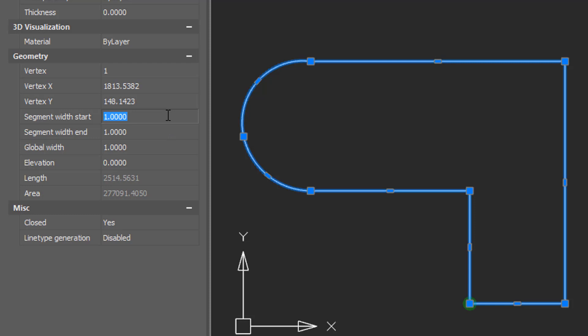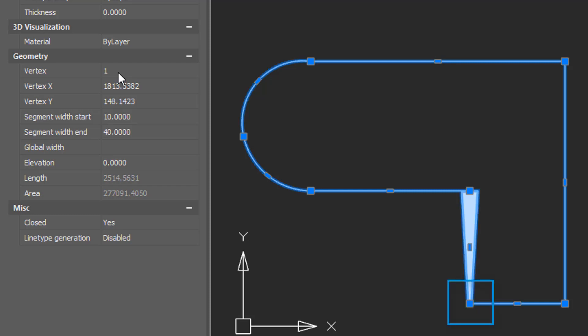You can change the width of individual segments and give them a varying width. I'm going to start off with width of 10 on one segment and then end that segment with the width of 40. This is segment one, the segment that starts at vertex one, and vertex one is the point where you began drawing the polyline.